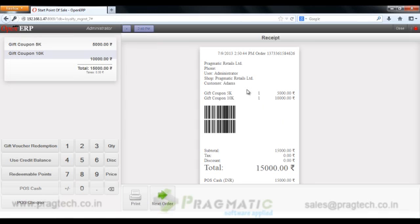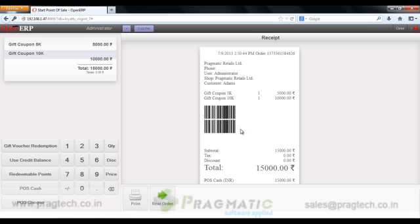This is how a receipt will look like, indicating a unique barcode for each of the gift coupons so that at the time of redemption the system will validate if it is a valid gift coupon or not.